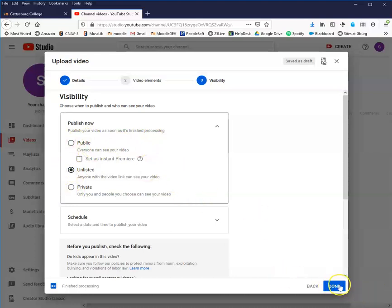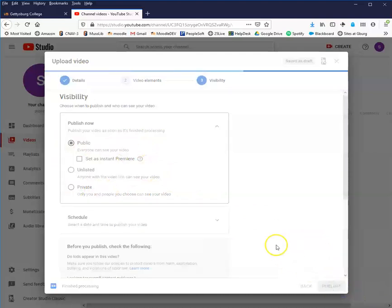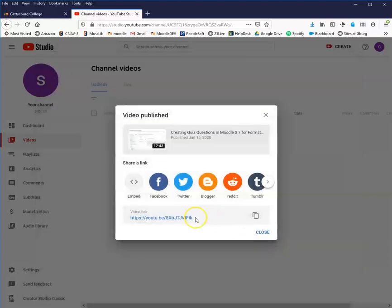I'm going to go ahead and go with unlisted. Actually, in this case I do want this one to be public, so I'll change that to public and publish. Regardless of whether you chose public or unlisted, this is the video link that you make available to your students.